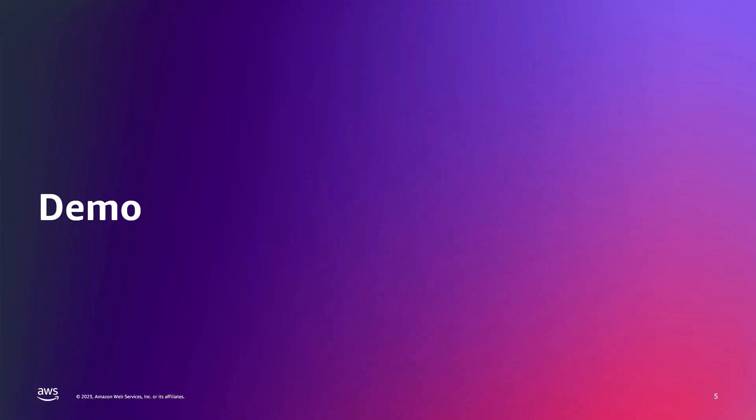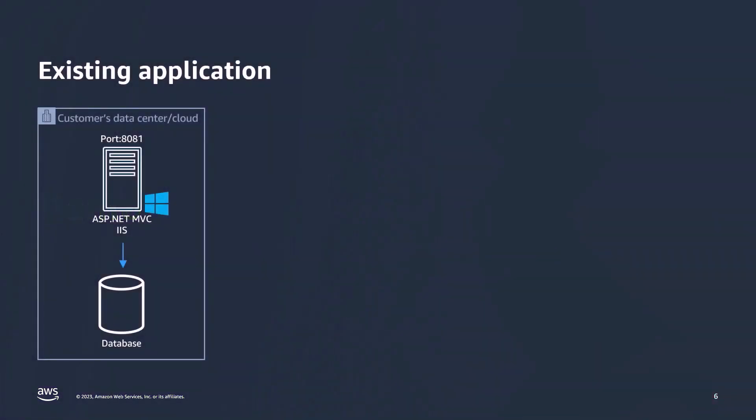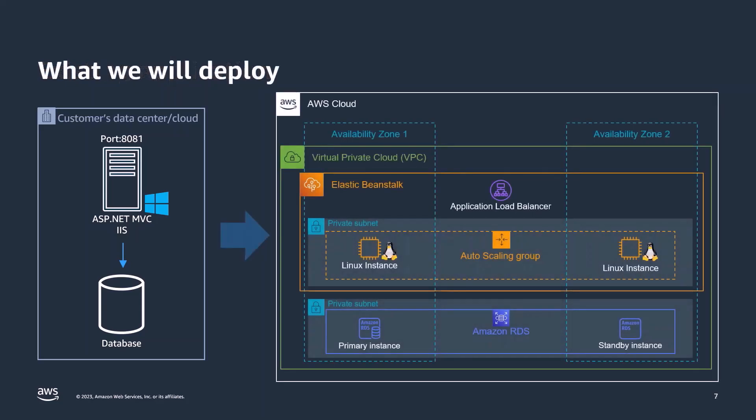Now let's see it in action. We will take an existing ASP.NET MVC web application running on IIS in Windows Server and deploy it into Elastic Beanstalk web server environment on Linux. This is the target architecture that we will have in AWS. We will leverage AWS Elastic Beanstalk to deploy the application onto EC2 Linux instances within an auto-scaling group behind an application load balancer.